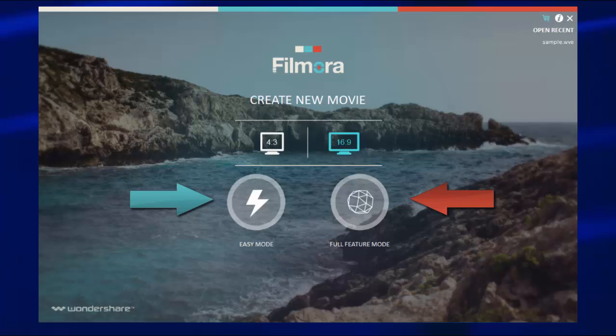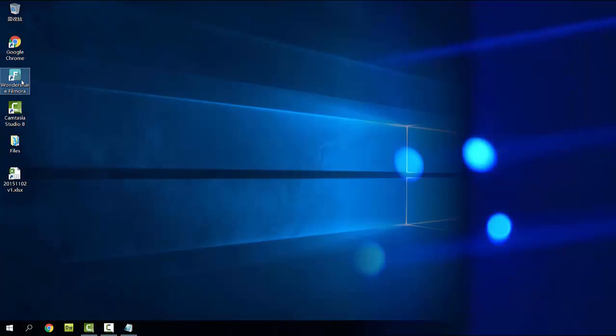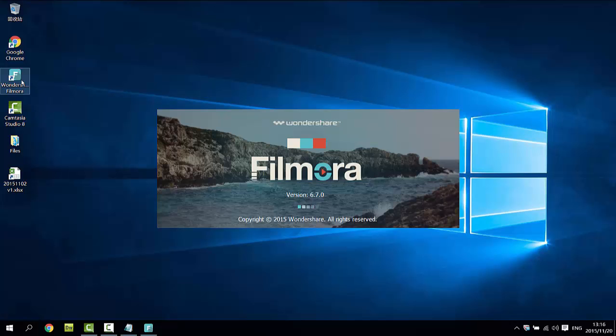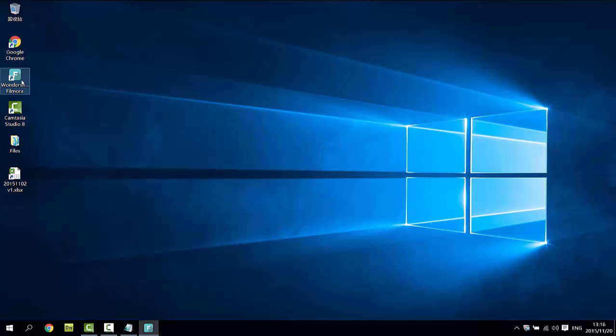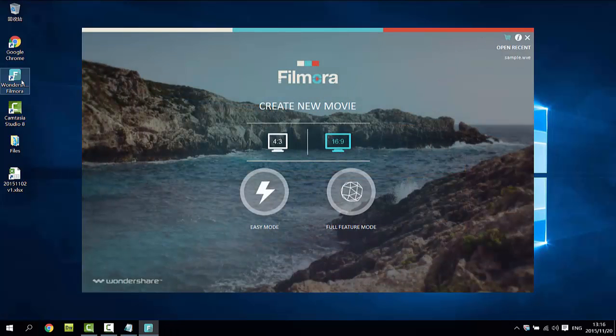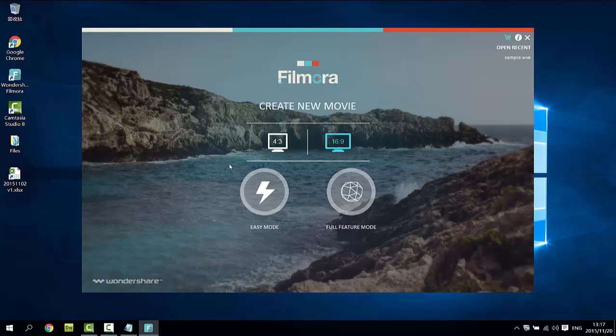Now, let's go through the important features and the basic workflow to use this video editing software for Windows 10. First, launch the program from Windows 10 desktop or the start menu. Here we choose widescreen video and the advanced mode.